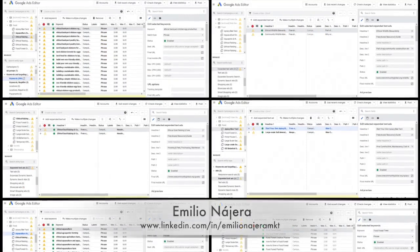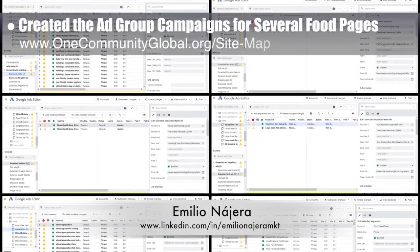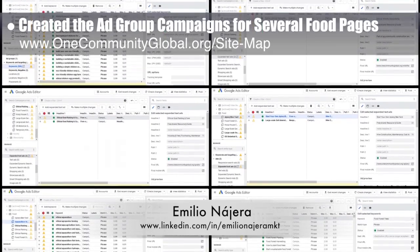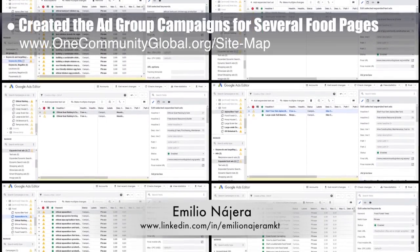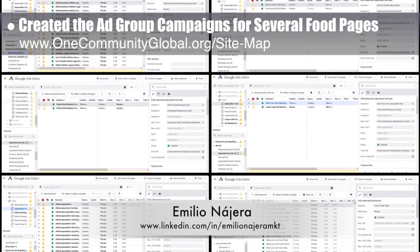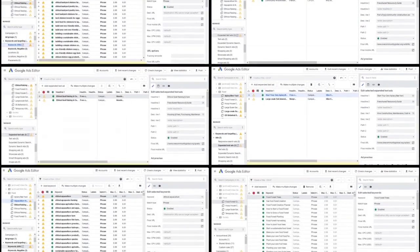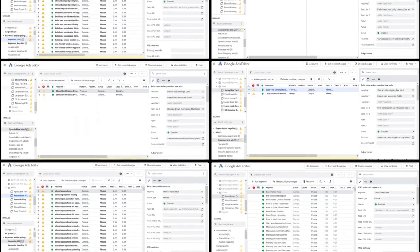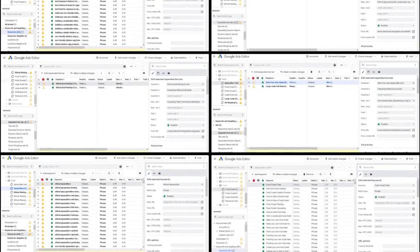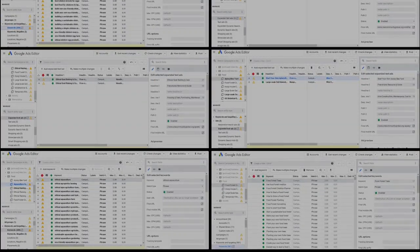Emilio Najera, digital marketer, continued his 29th week with the marketing team. This week's focus was creating ad group campaigns for pages covering food forest creation, hoop houses, botanical garden, soil amendment, apiary, goats, rabbits, chickens, aquaculture, wildlife stewardship, aquaponics, and worm farming.